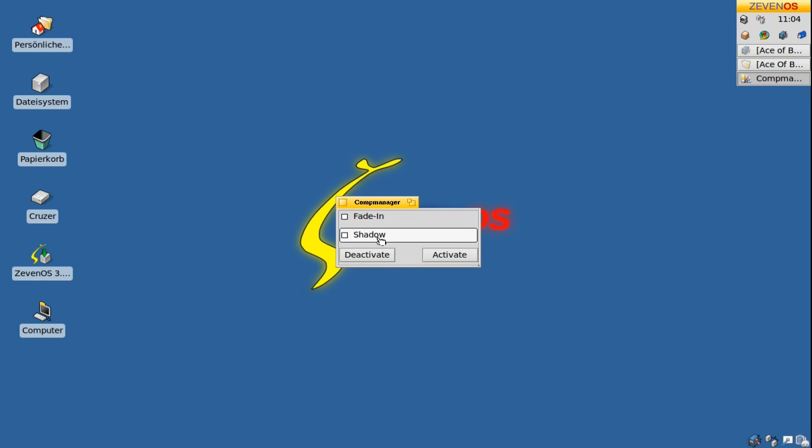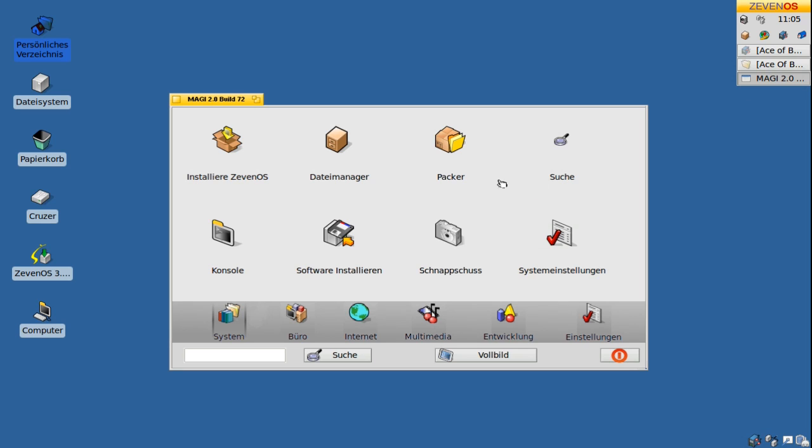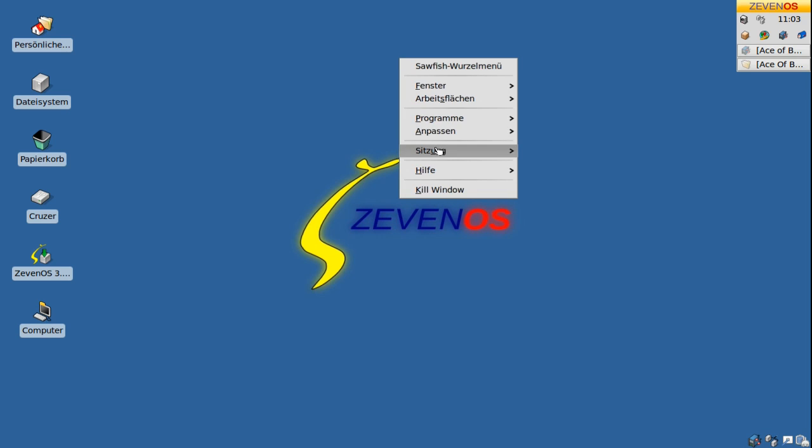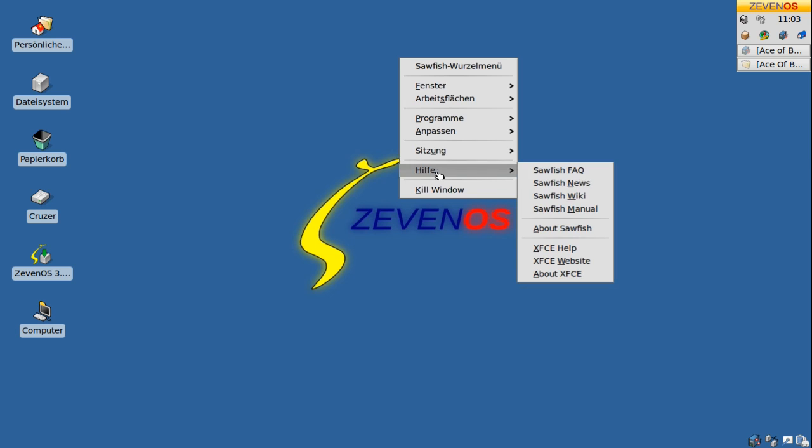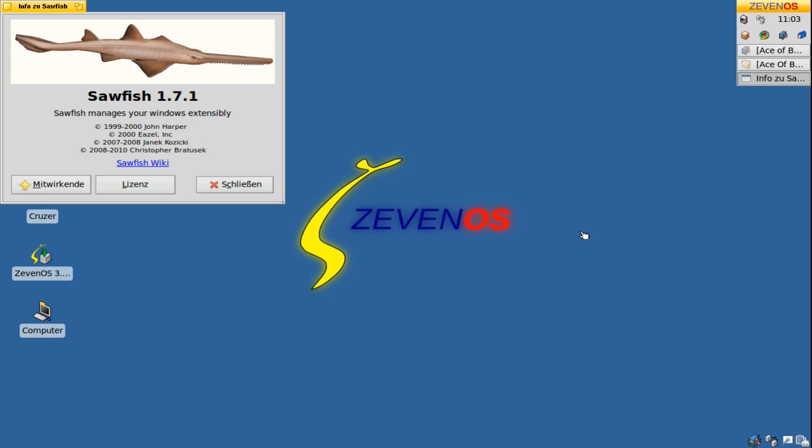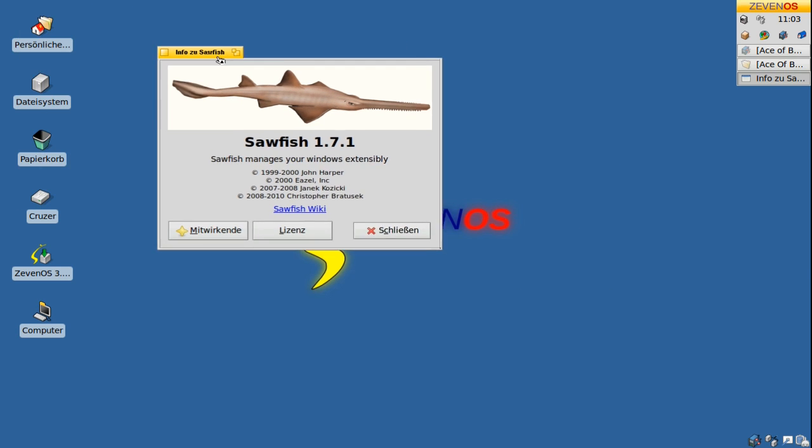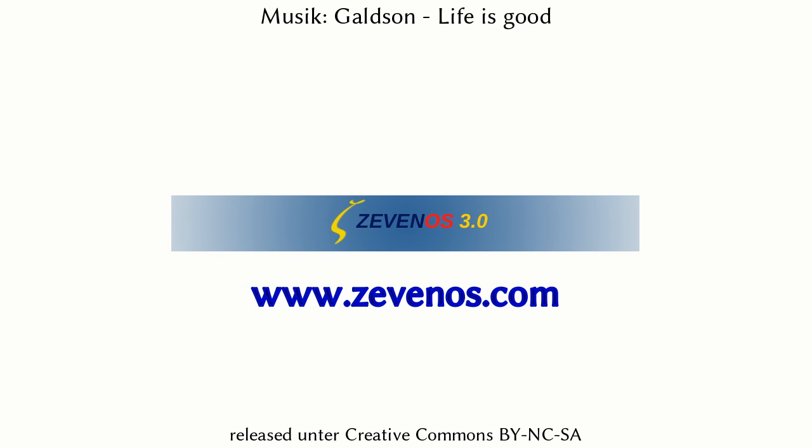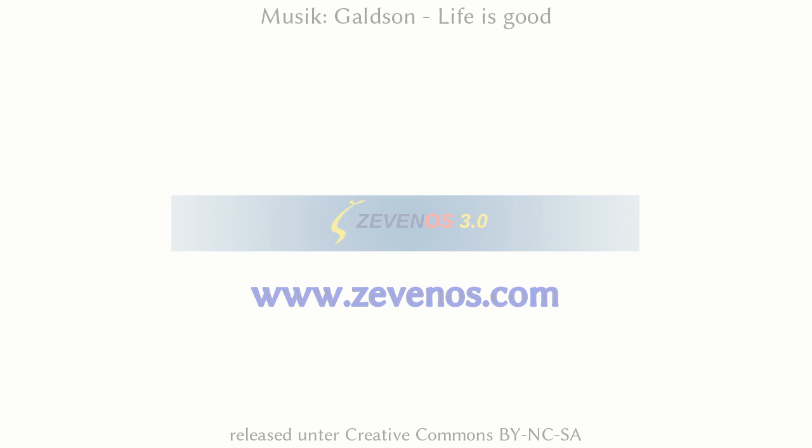The 7OS desktop is based on XFCE 4.6.1 and the brand new window manager Sawfish in version 1.7. 7OS 3.0 is now available as a 700 megabytes ISO file on 7OS.com.